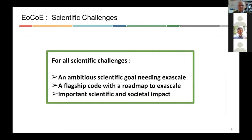All of the scientific challenges have ambitious scientific goals, meaning exascale. Each of them has one or more flagship codes with a clear roadmap to exascale, and obviously important scientific and societal impact — such as helping to reduce the impact of climate change.